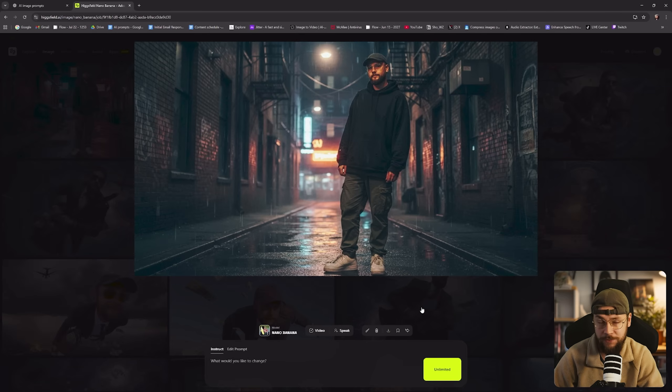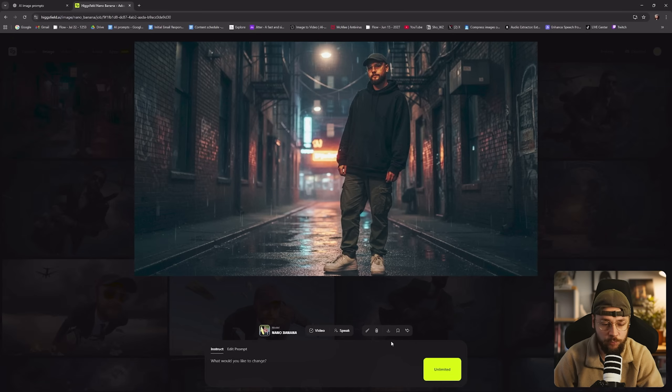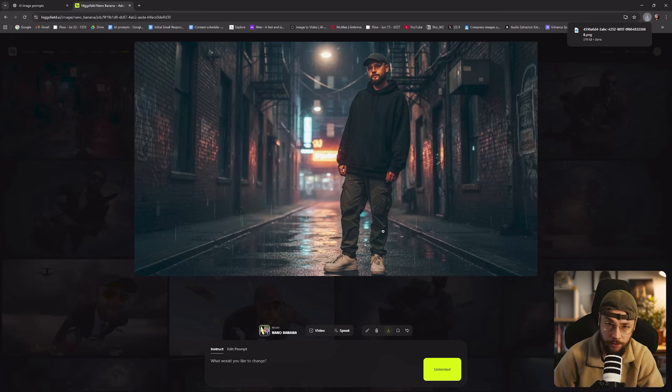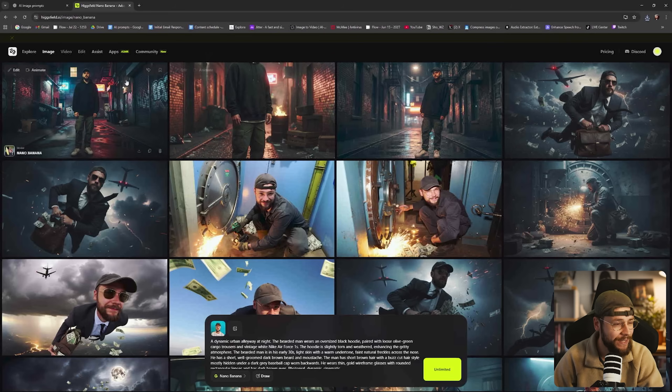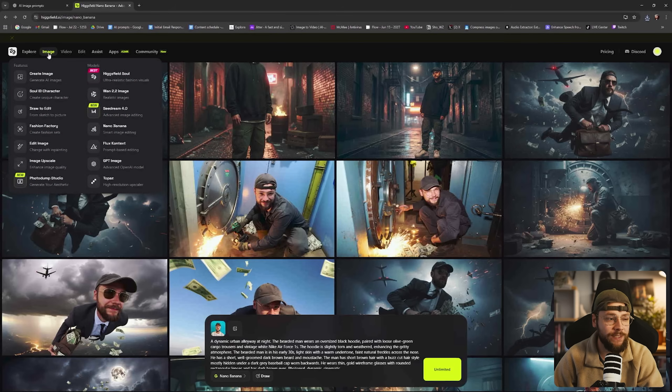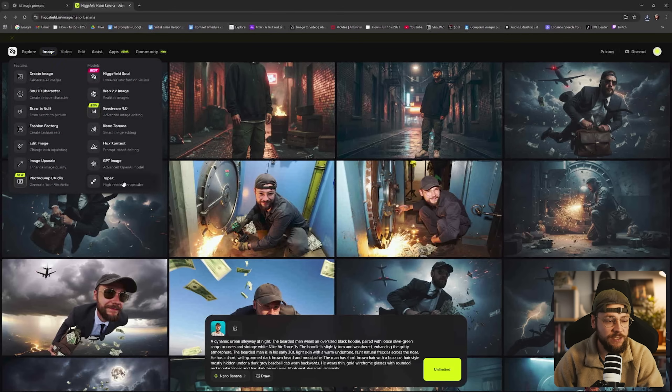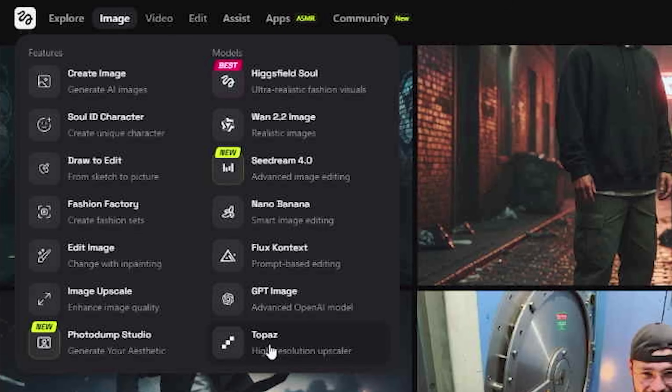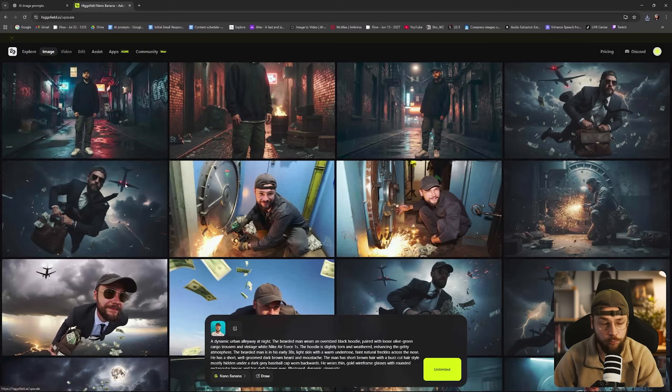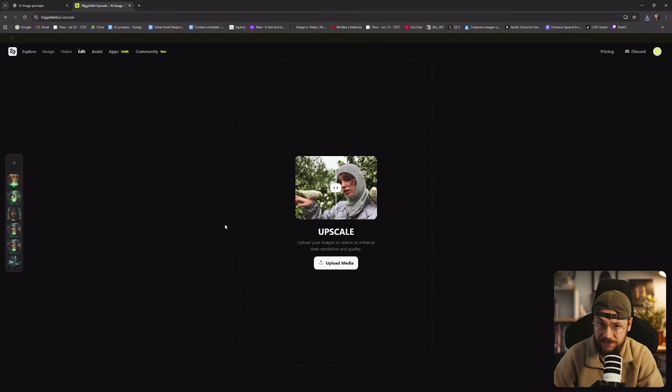Now one of the downsides when it comes to Nano Banana is that the output resolution is not all that great. Particularly if we do want to go ahead and use it for AI filmmaking. So what I'm going to do is download this first image that we like. I'm then going to head over to the top left hand corner. Hover over the image tab and you can see we have the option for Topaz. High resolution upscaler. So we'll click into this.